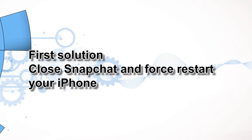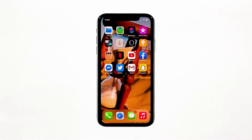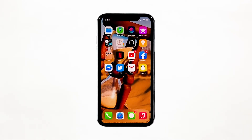First solution: close Snapchat and force restart your iPhone. Most of the time, app crashes are minor app issues, regardless of whether the app is popular or not. They occur every now and then but they're not necessarily hard to fix. Closing the app in question and reopening it might fix the issue, but it's best to also refresh your device's memory.